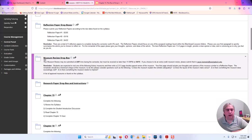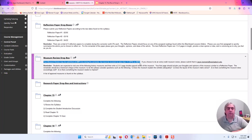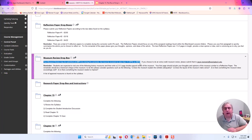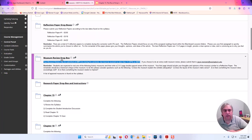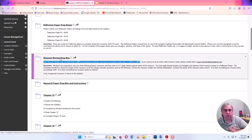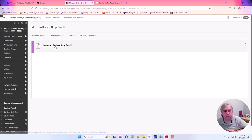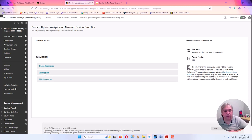The Museum Review Drop Box — the first thing I want to draw your attention to is that your museum review may be submitted at any time during the semester, but must be received no later than 11:59 p.m. on April 15th. You have to visit one museum sometime during the semester, write a little review of that museum, and then submit it here to this Museum Review Drop Box by uploading a file.